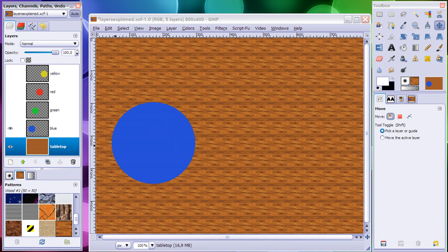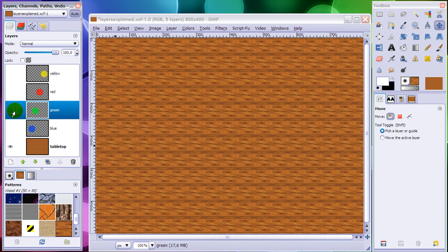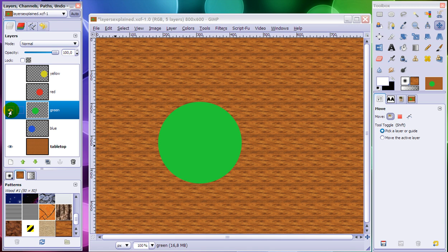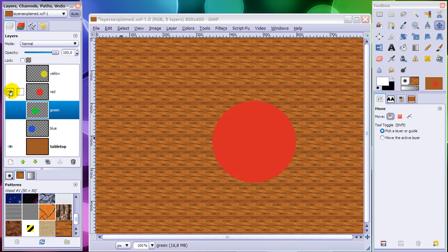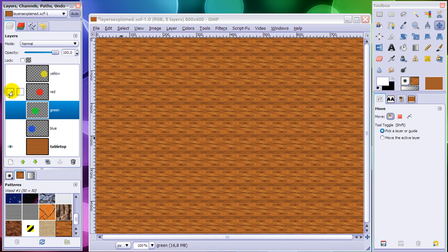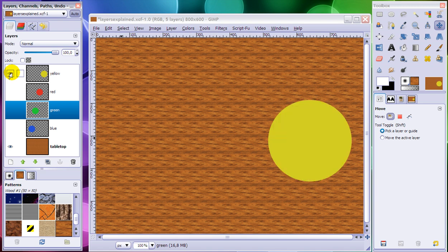Then you move this transparent sheet away and you get another one, and on that one you paint a green circle — a little bit more to the middle. Then you move this away, get another sheet, and you paint a red circle on it. And then on your last sheet you paint a yellow circle.